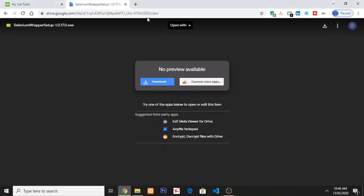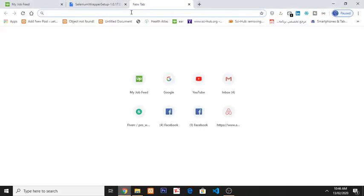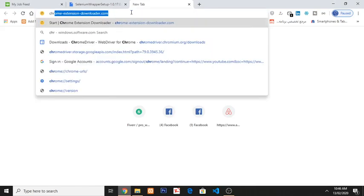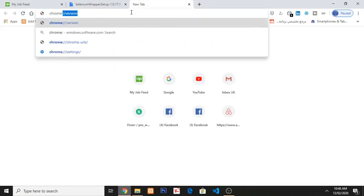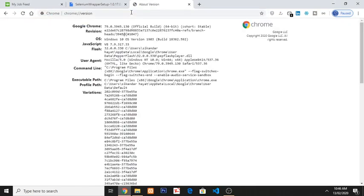So open a new tab and check the version of your Chrome browser. Type chrome colon. Now it will show you the version of your Chrome browser. In my case, 79. So now I have to download ChromeDriver according to this version.